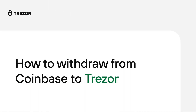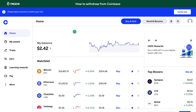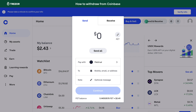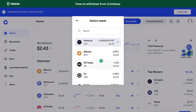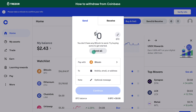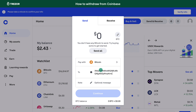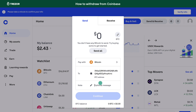Now, let's have a look at Coinbase. After generating your receiving address in the same way as described earlier, log in to your Coinbase account. In the top menu bar, select Send and Receive. Then select Pay With and choose a cryptocurrency that you want to send to your Trezor. Paste the address you copied from Trezor Suite in the To field and click Continue.